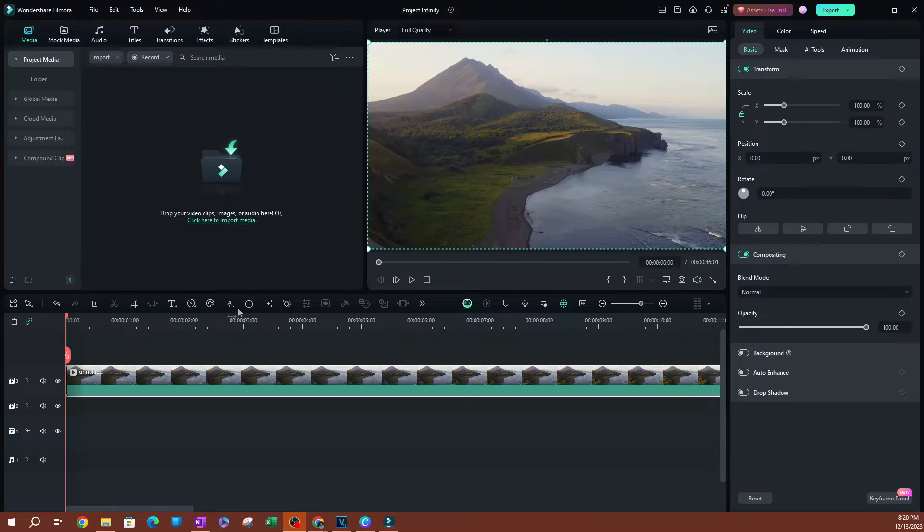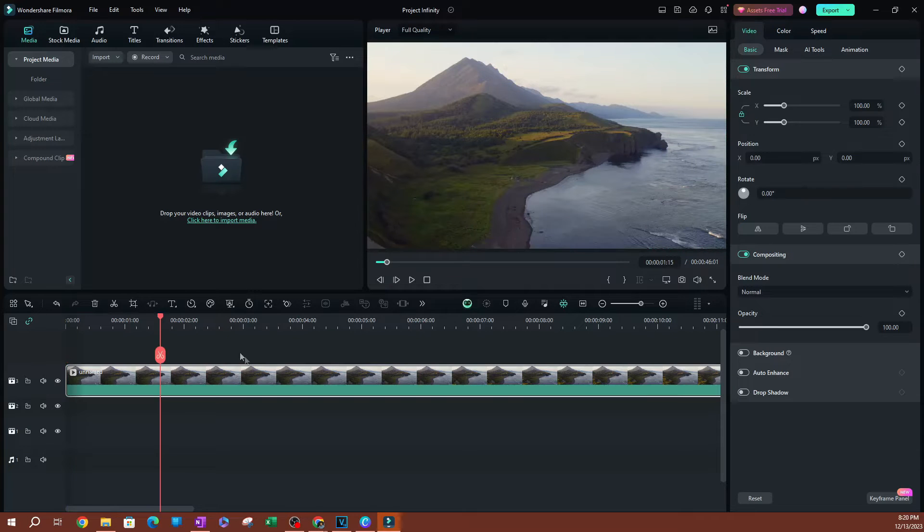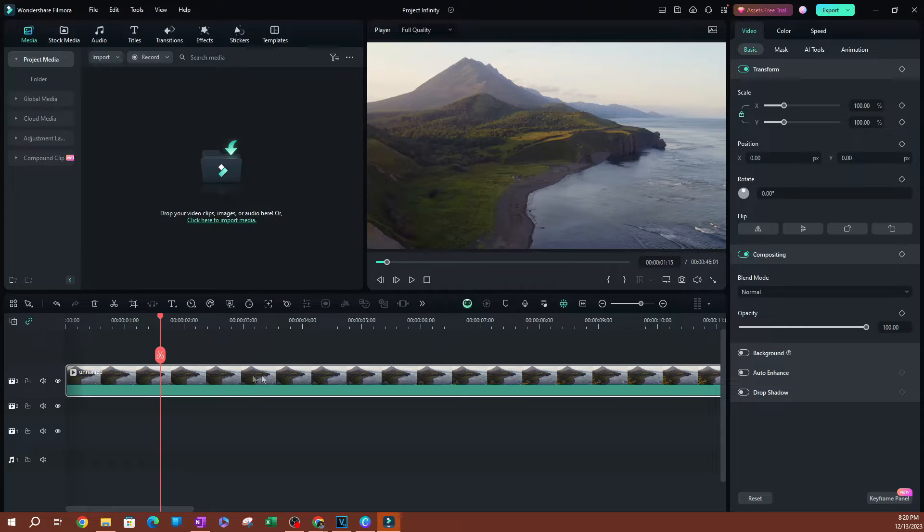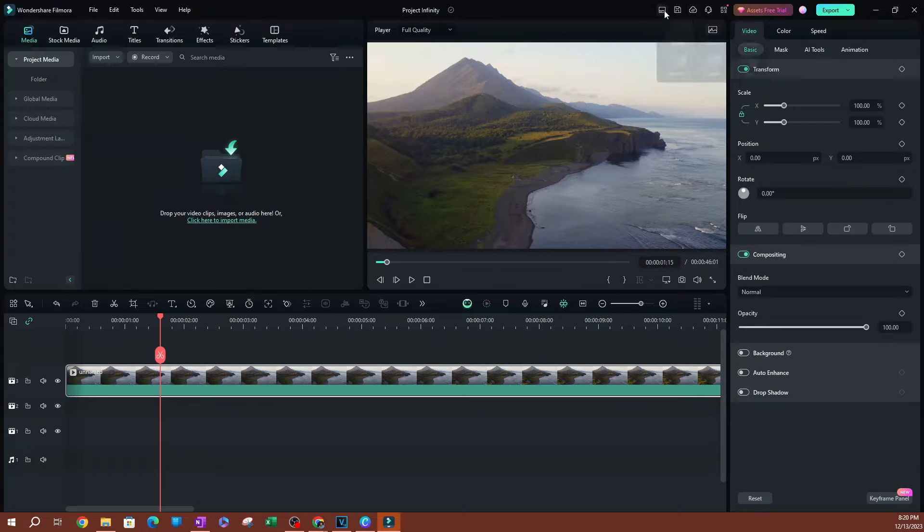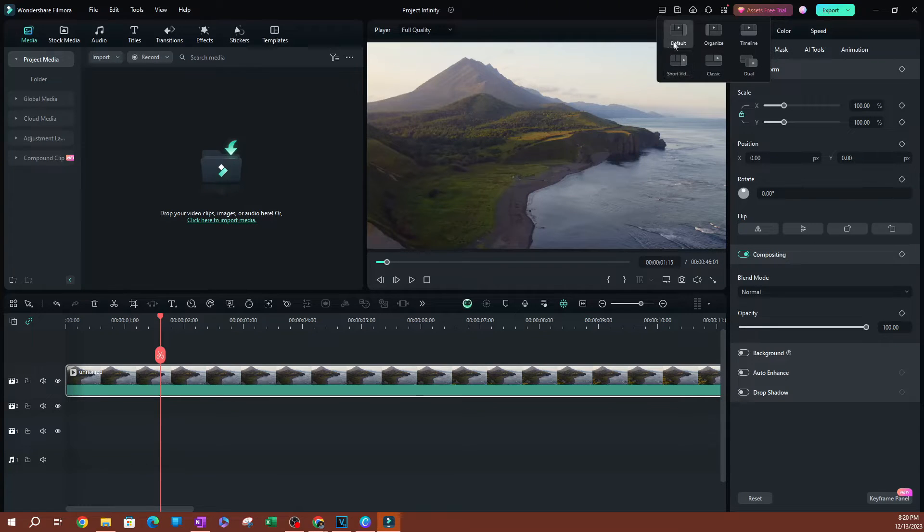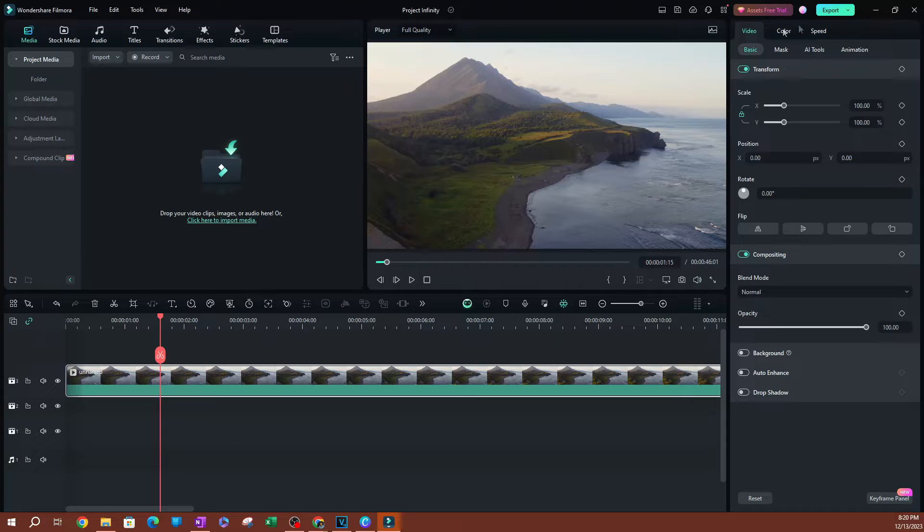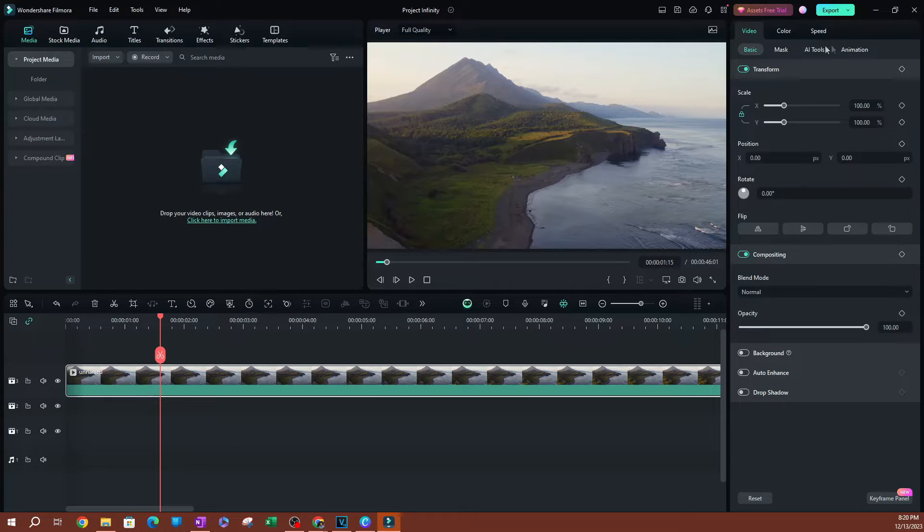As you can see here on the timeline, I do have my video here. I'm going to go ahead and apply some color correction to this video. You can double click on the video if you have a different layout mode.